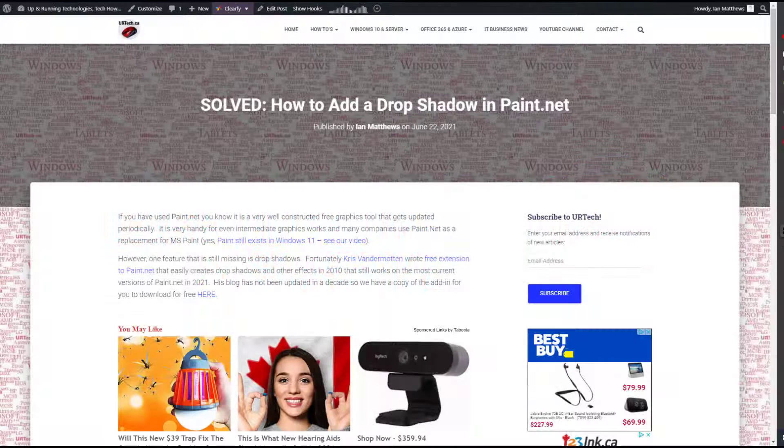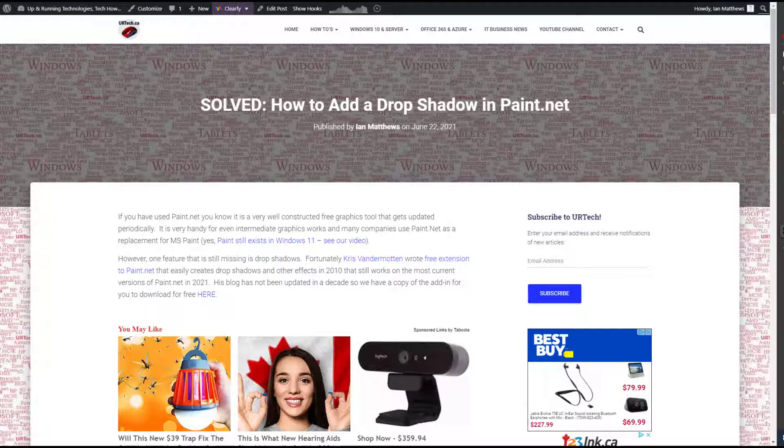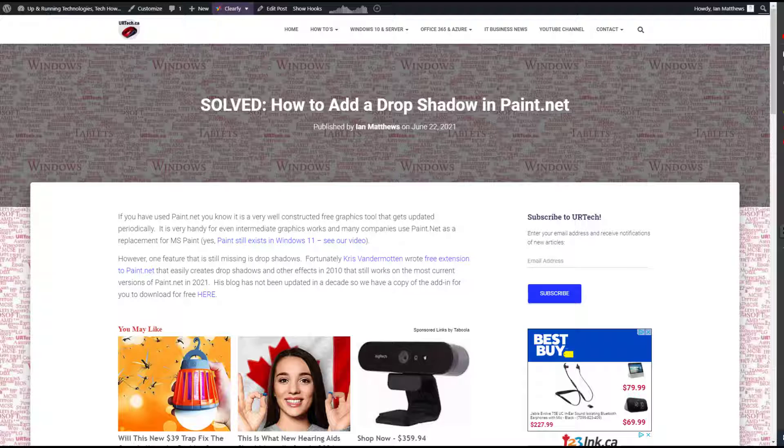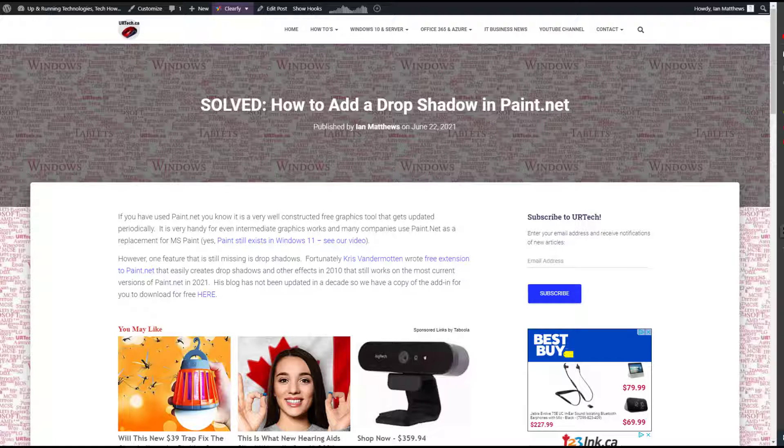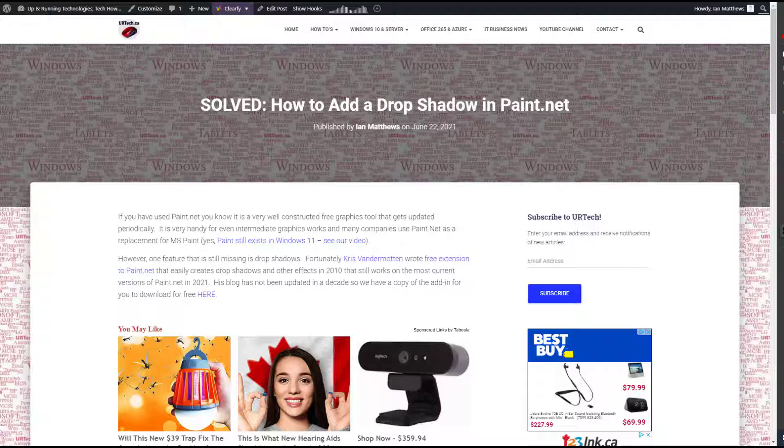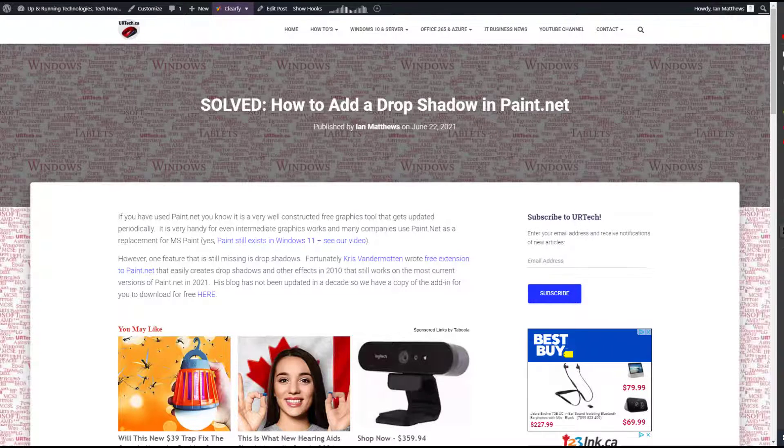Good day. Have you ever wanted to add a drop shadow to something in Paint.net and wondered why after all of the revisions and changes that have been made to it, that feature still isn't readily available? Well, you can do it manually by adding a bunch of effects, but there's no convenient single-click way to do it. Well, it turns out there is.